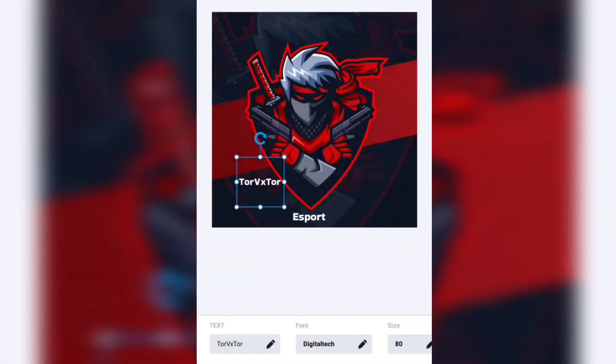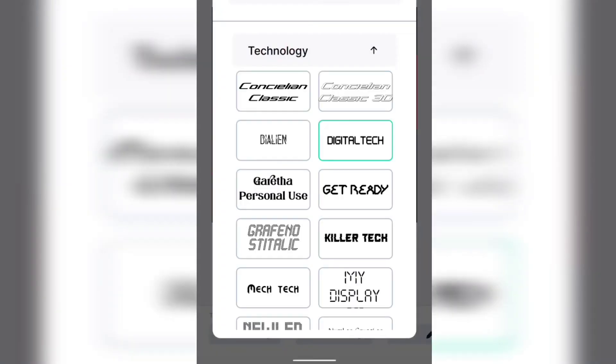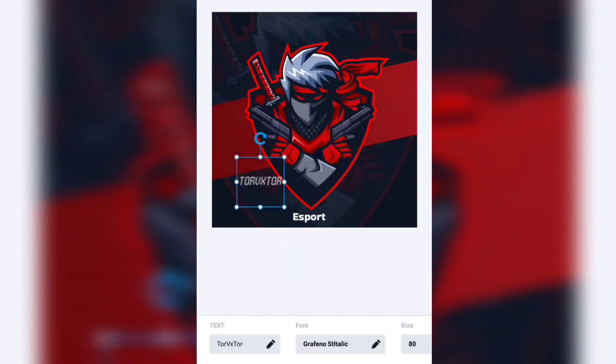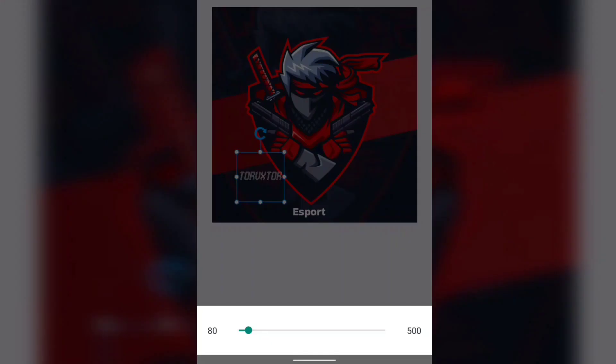You can change the fonts and the sizes by ticking the pen icon. I choose Graphenost Italic font style, then I change the size to 184.